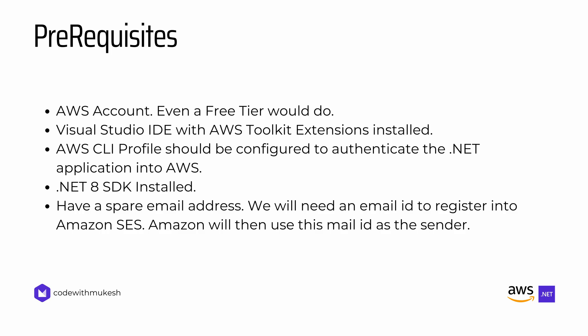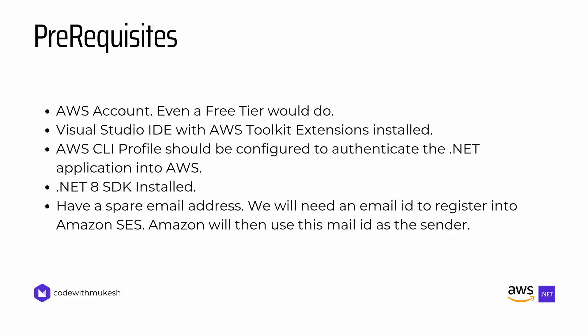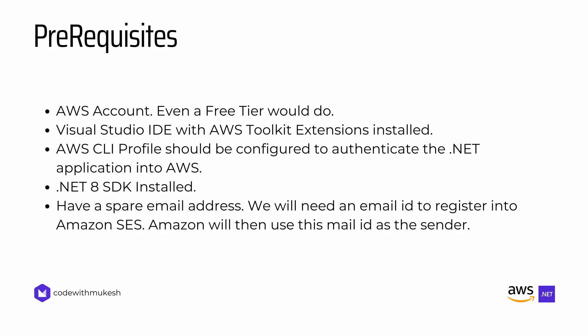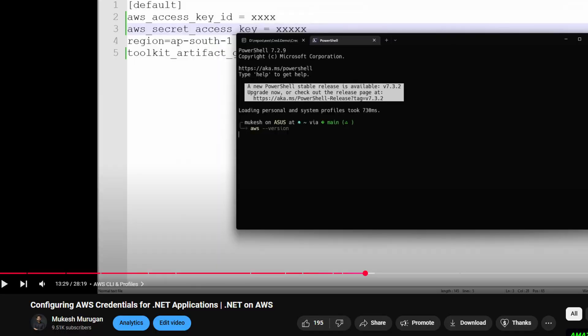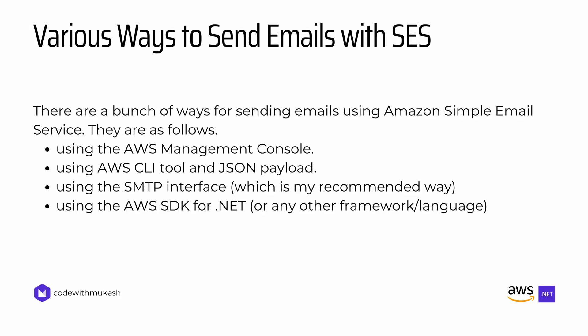As always, here are the pre-requisites before getting started with this video. You will need an AWS account. Even a Free Tier account would do. You can grab the free account from here. Also, you need Visual Studio IDE with AWS Toolkit extensions installed. The AWS CLI profile should be configured to authenticate your .NET application into AWS. You can follow this video to get your AWS CLI profile configured and ready to go. You also need .NET 8 SDK installed and also have a spare email address. We'll need this email ID to register into Amazon SES. Amazon will later use this email ID as a sender.